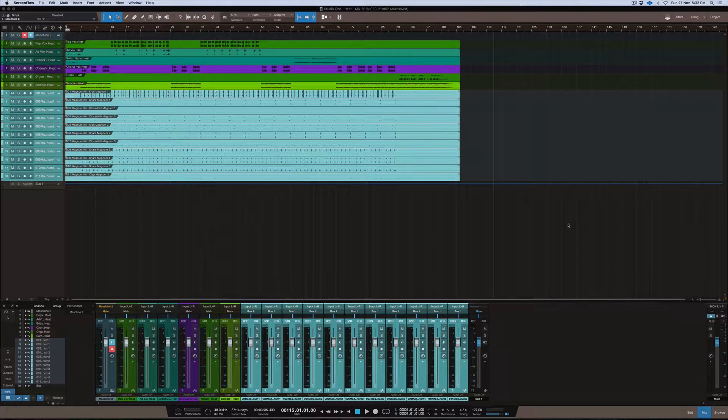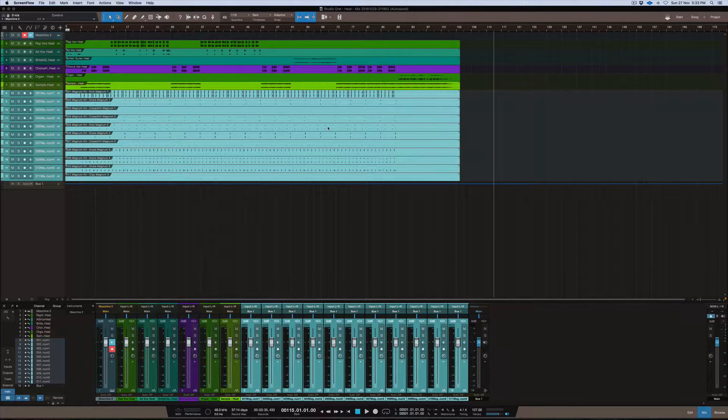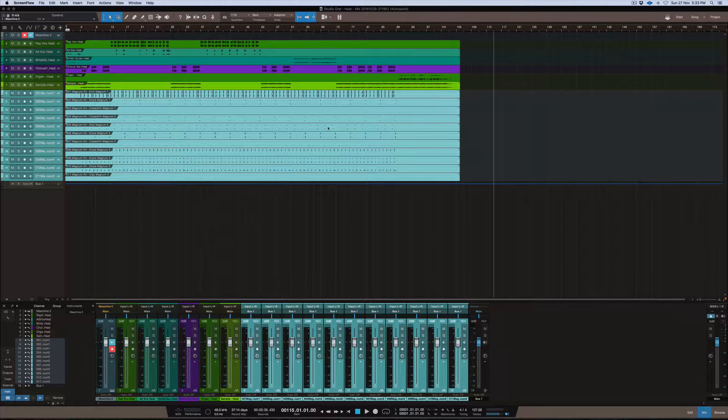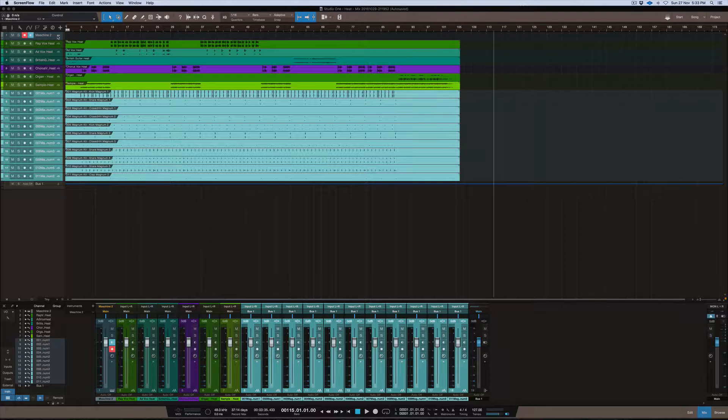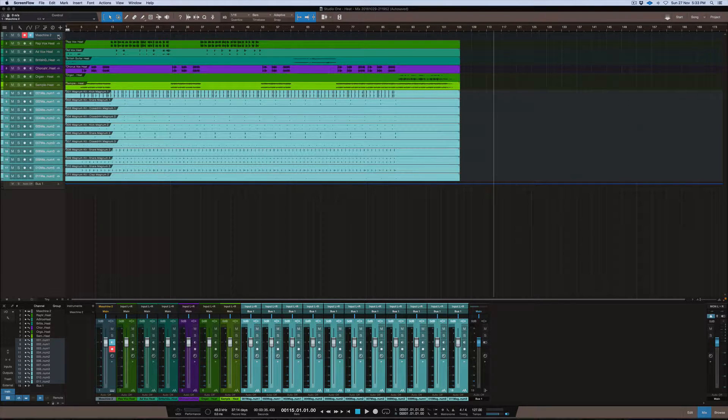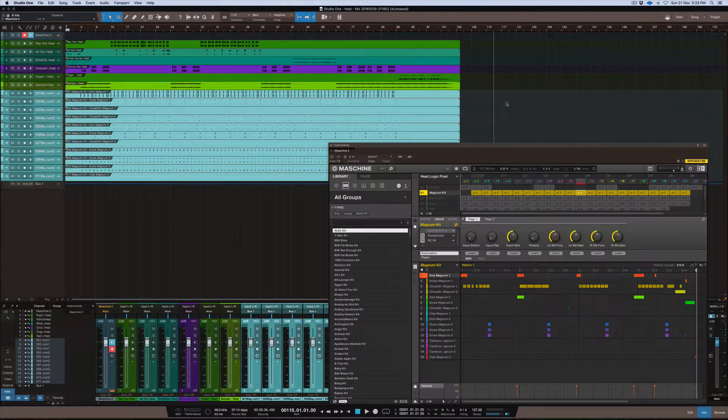I want to quickly show you guys one of my workflows that I tend to use when I use Machine and Studio One together. There's a couple of ways of doing this and this is the way that I prefer to do it in the interest of speeding up processes and stuff like that.